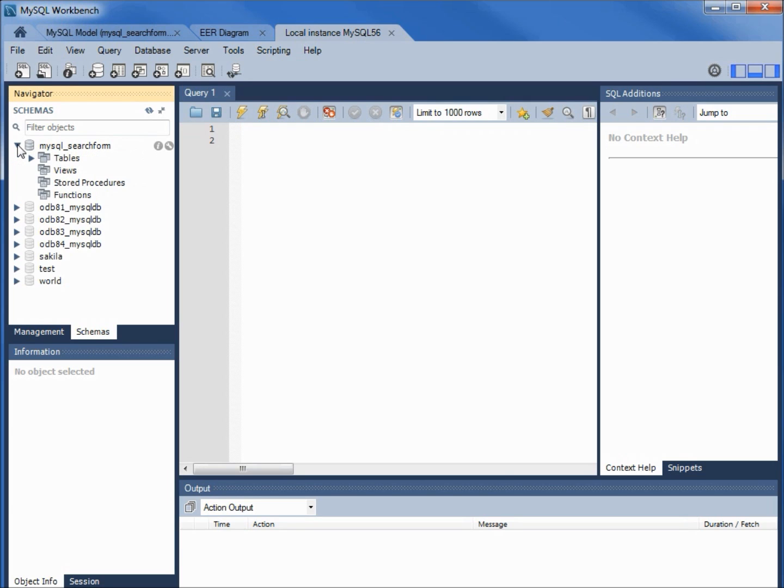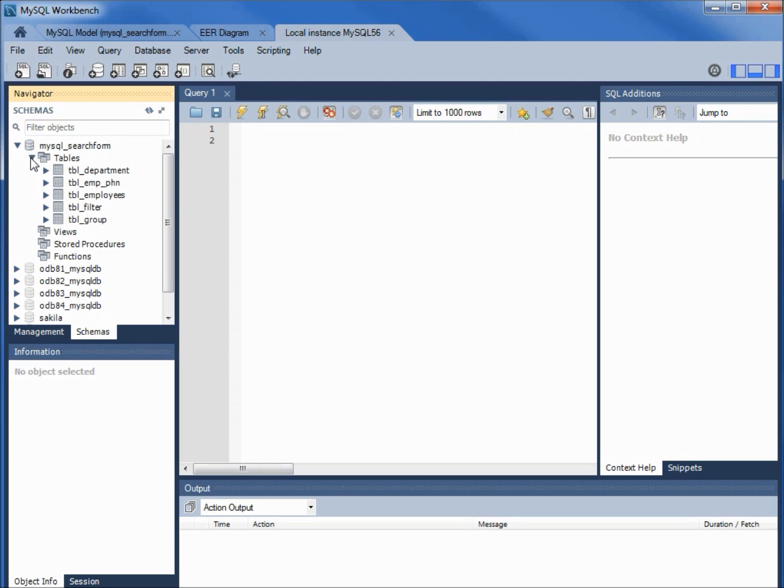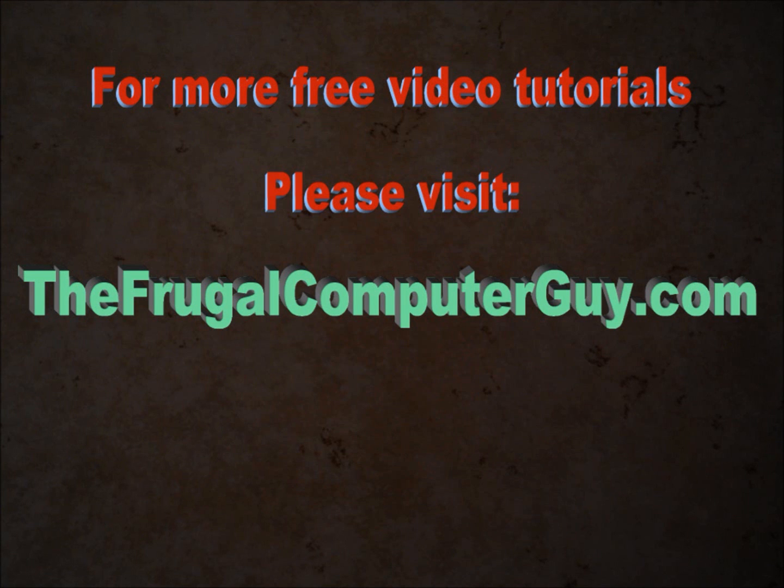And up here is my MySQL search form database. Clicking on the arrow opens up, shows me the tables and I've got my department, employee phone, employees, filter and group.